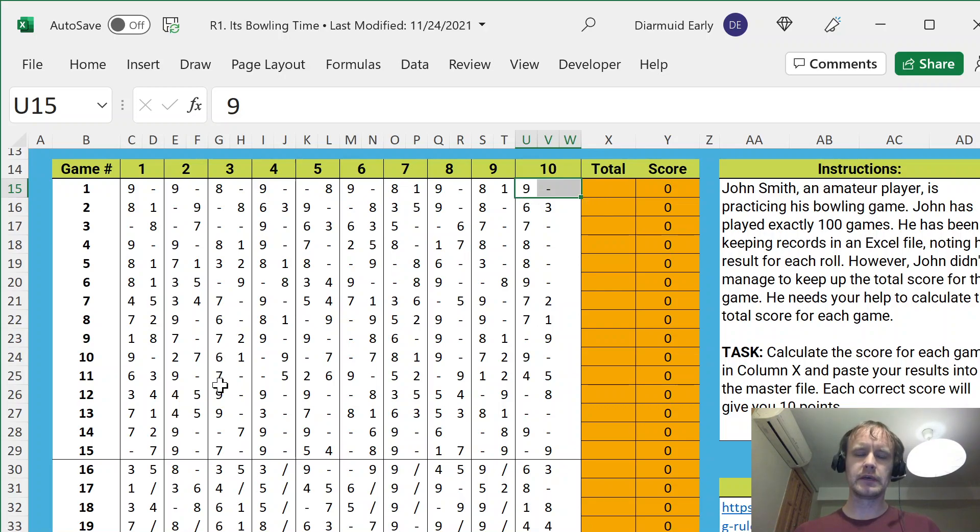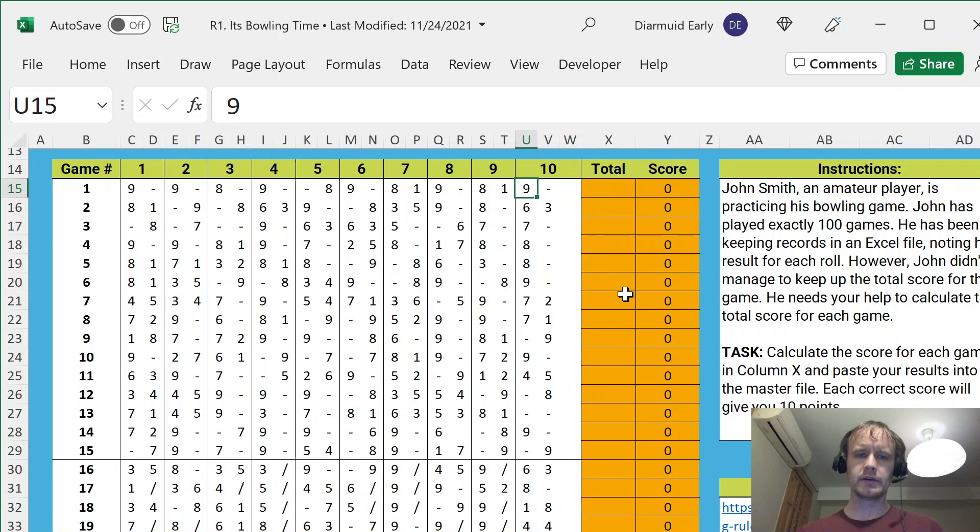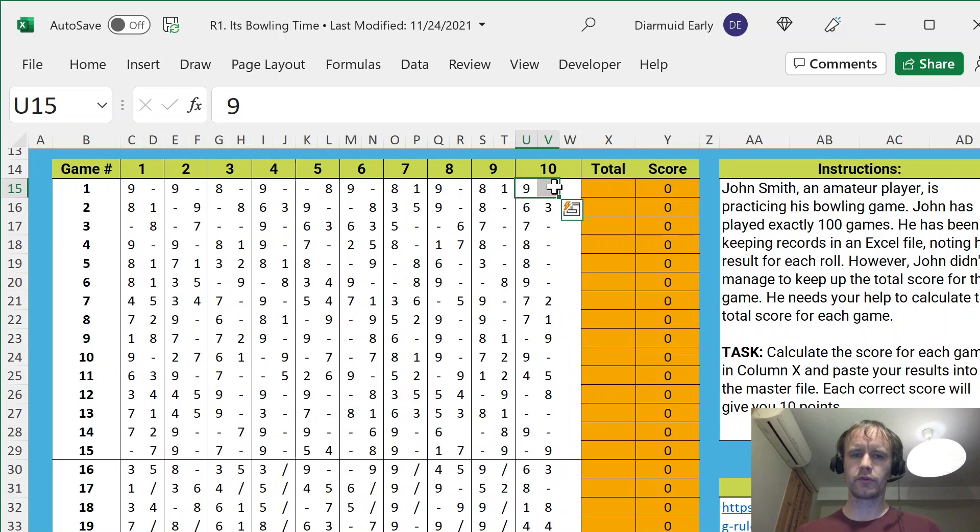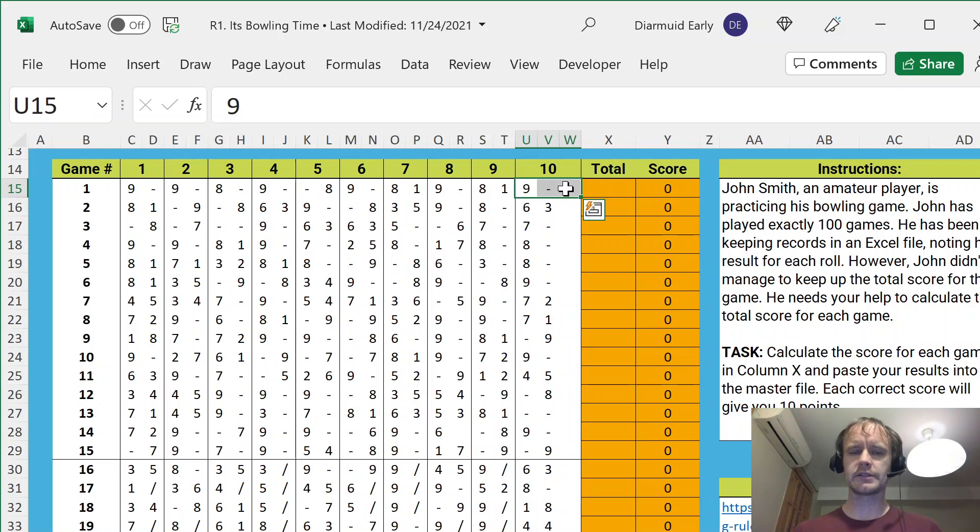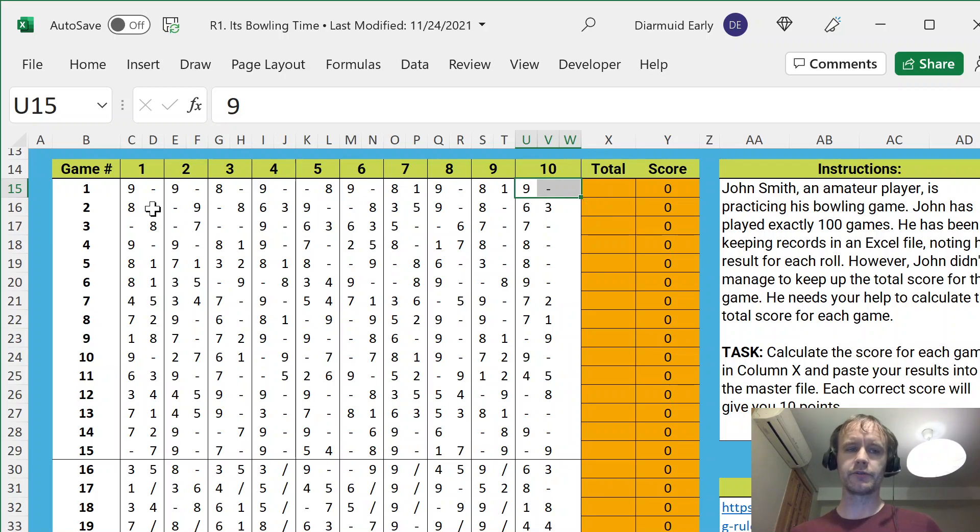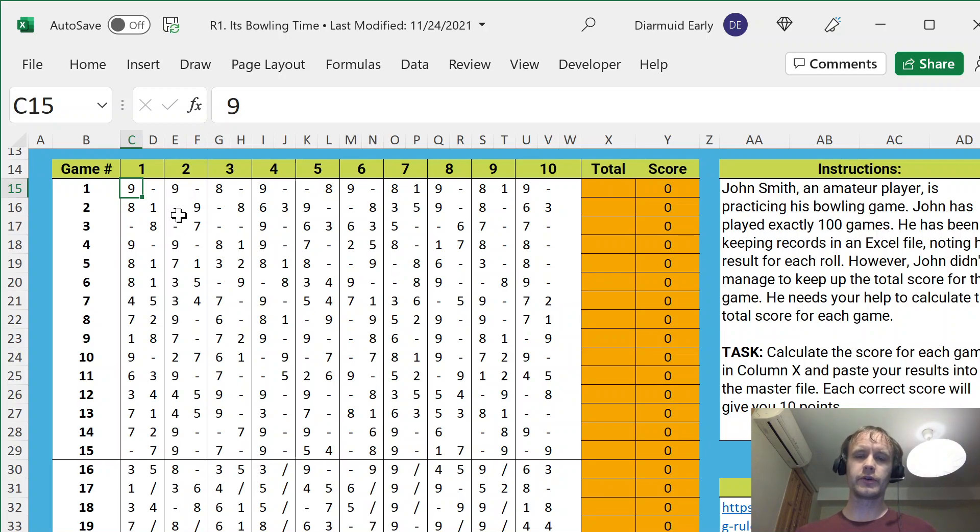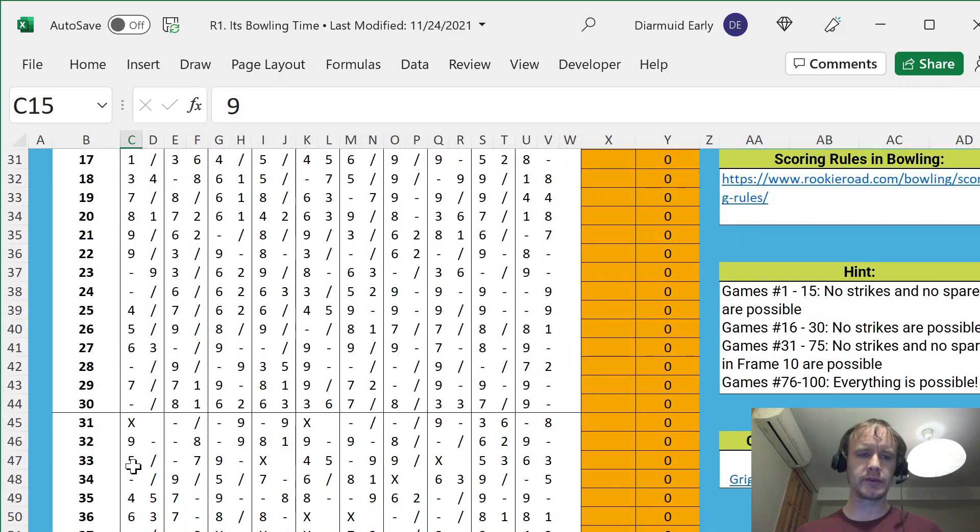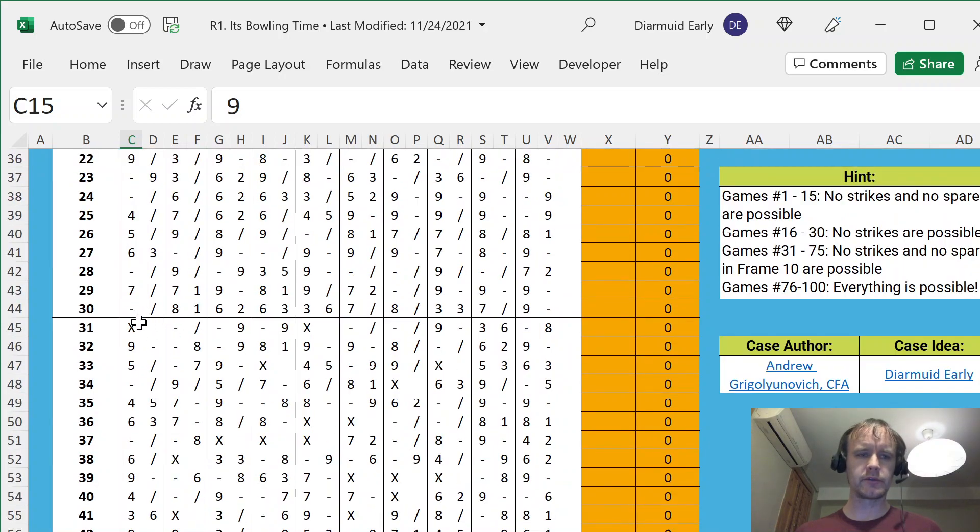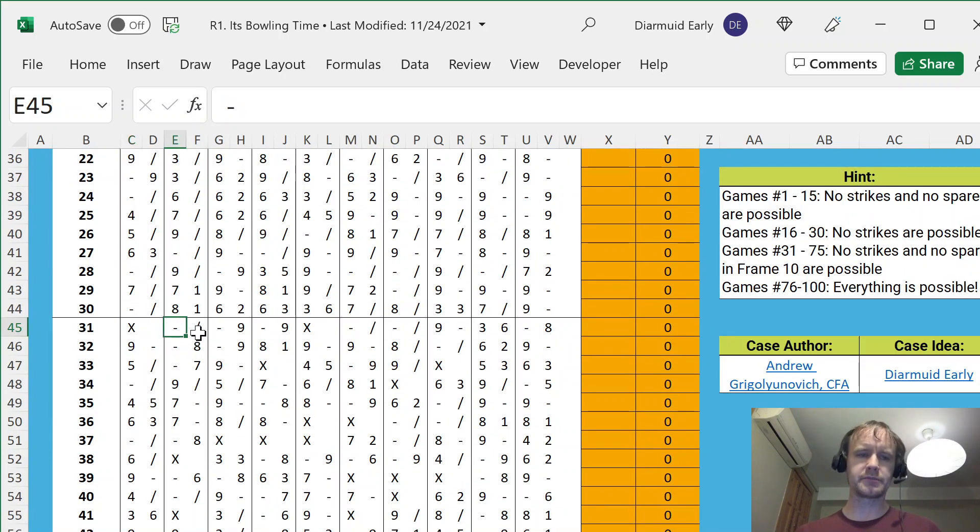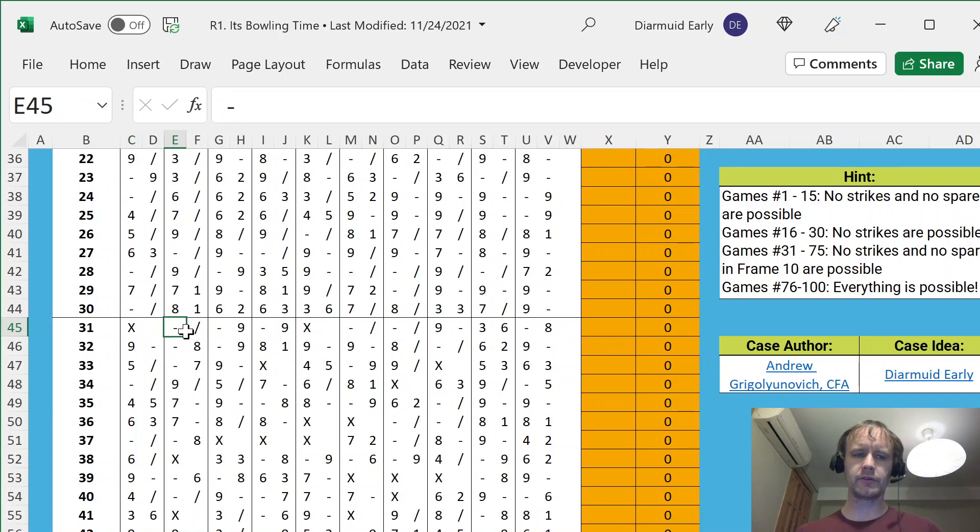And then the 10th frame looks a little bit funky because there's different scoring rules. If you get a strike, meaning knock them all over the first time, or you get a spare, meaning you knock them all over between the first two, then you bowl three balls on the last turn, and some number of those go toward bonus points. For the bonus points, if you get a strike, then you add the number of pins you knock over on your next two balls to your score.